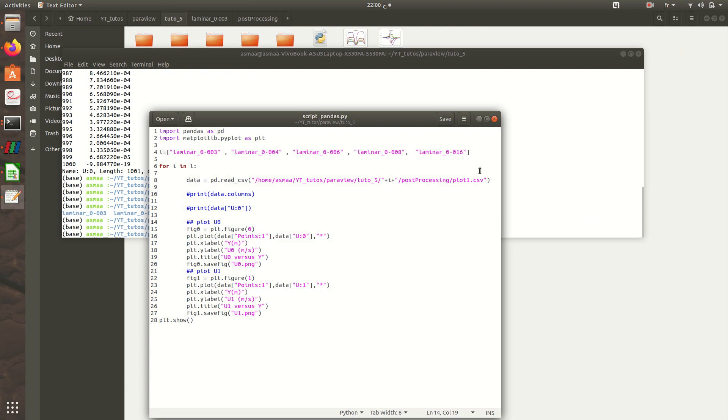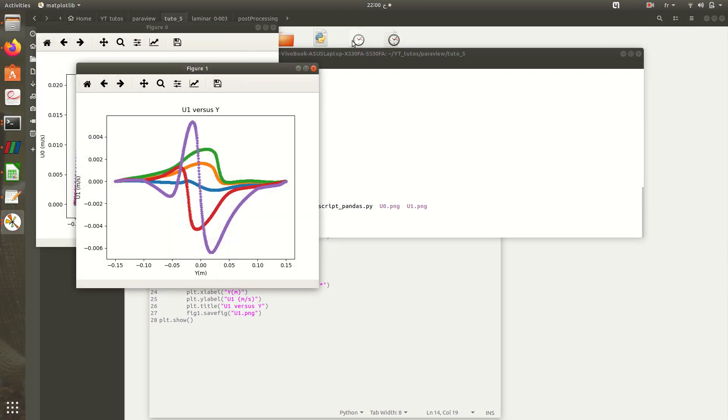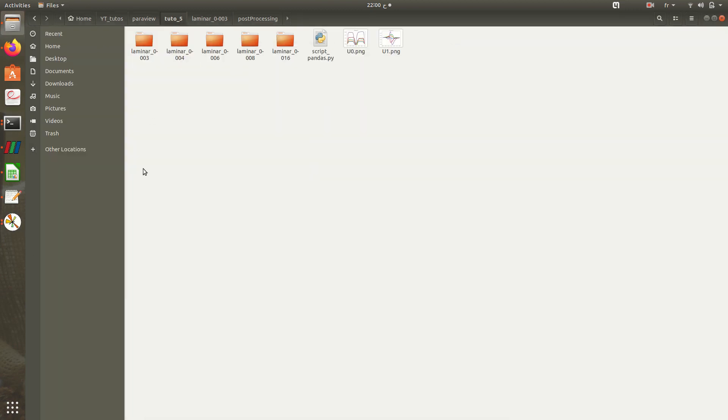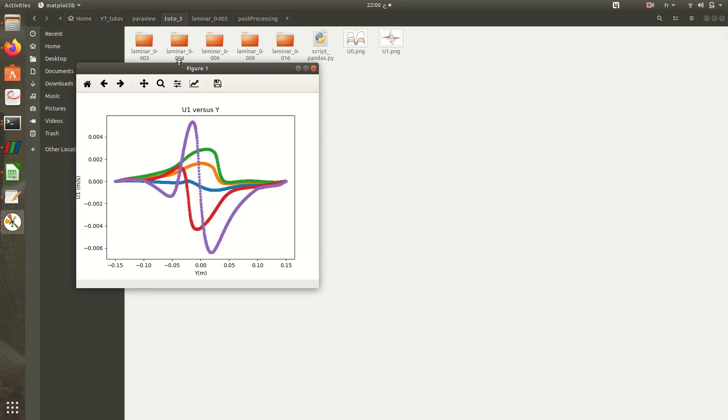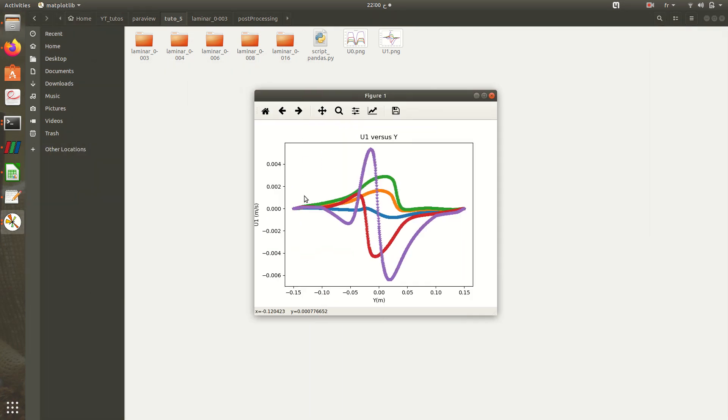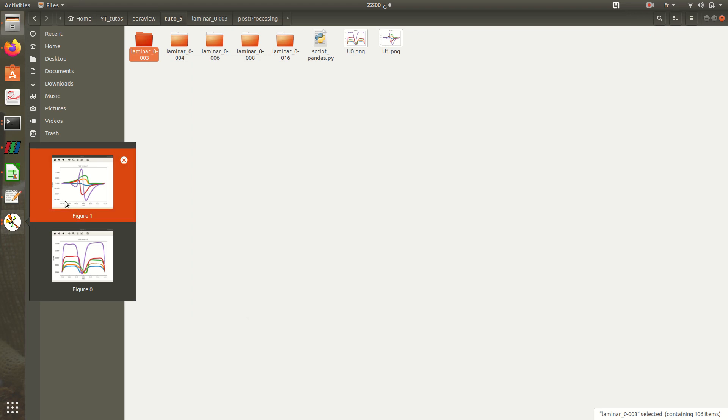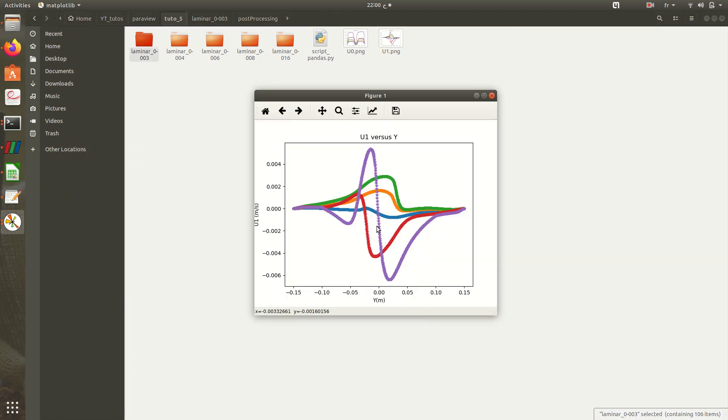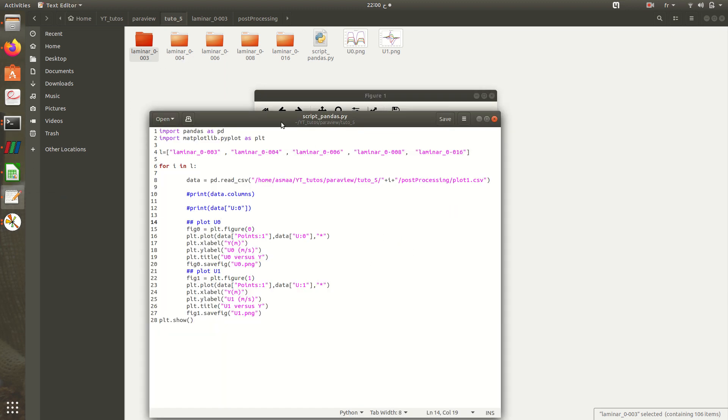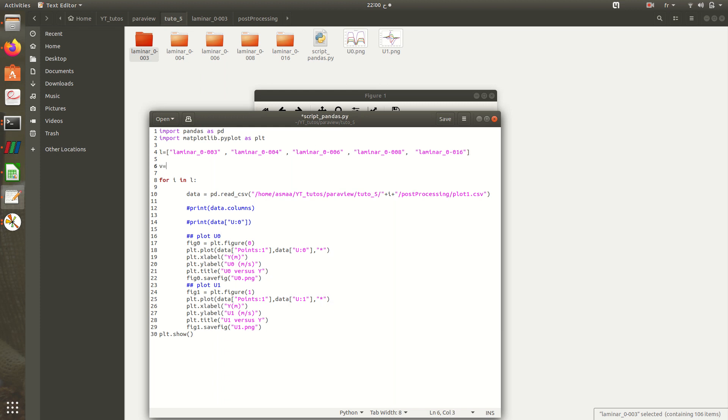For the legend, I prefer to get, for example in this figure, not the name of this folder, but instead I want to get the velocity equal to 0.003 meters per second. The second graph is for velocity equal to 0.004 meters per second, and so on. So for this I will create another list called v.